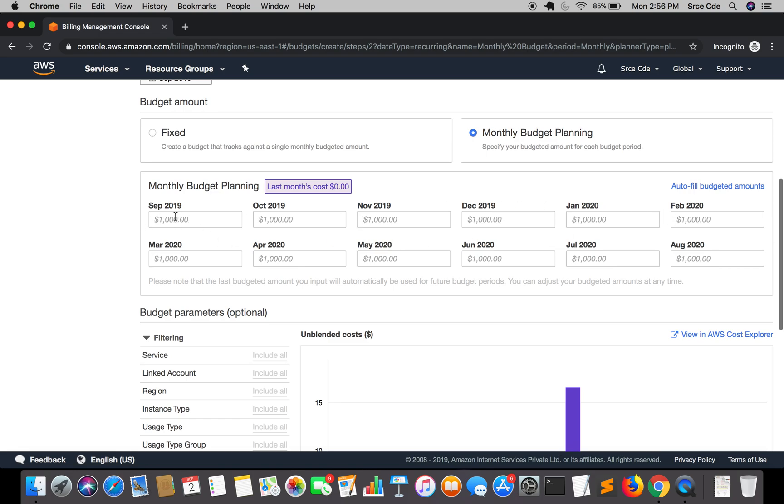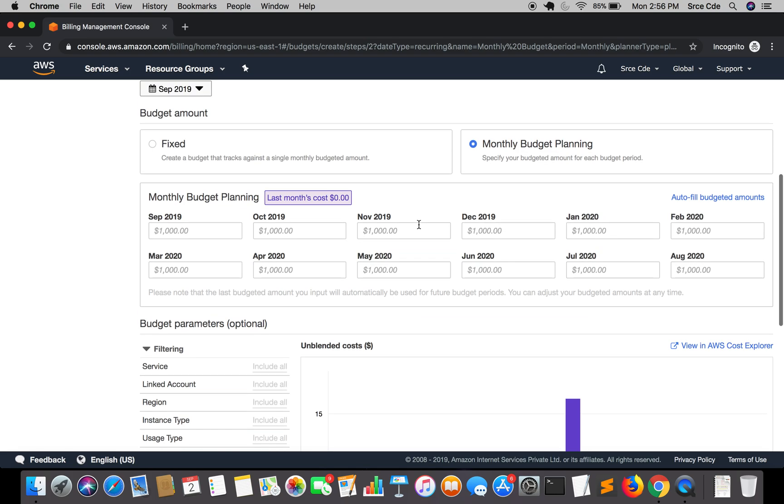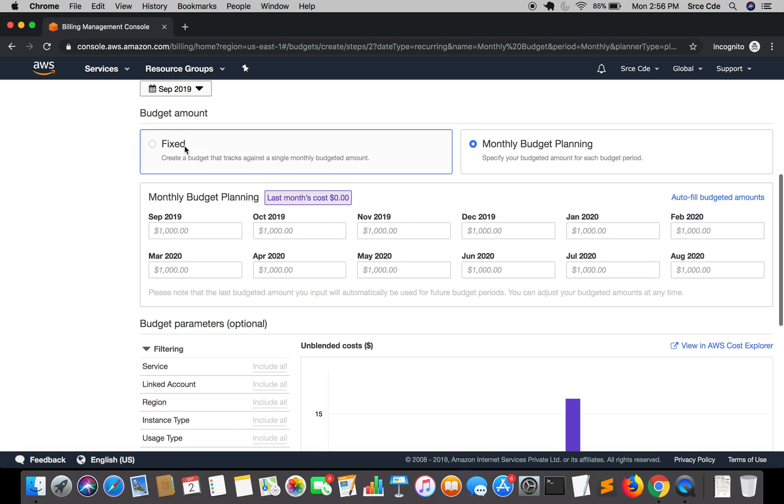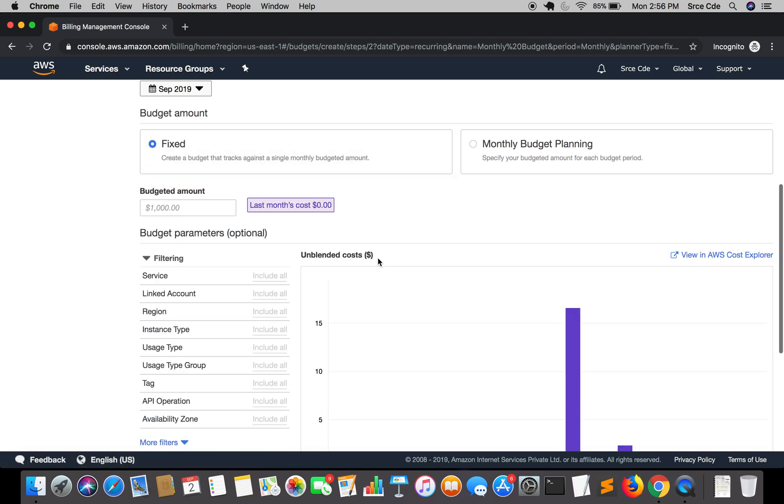As you can see, for September, for example, you need to define $10, for October your usage is increasing, then you might define $200 and so on. So here I will select fixed. I will define $5 for now.